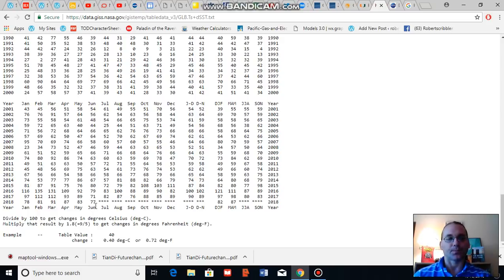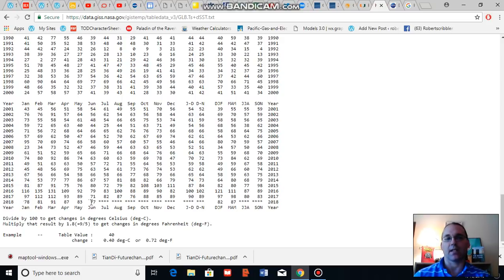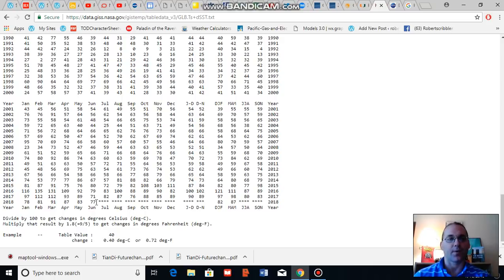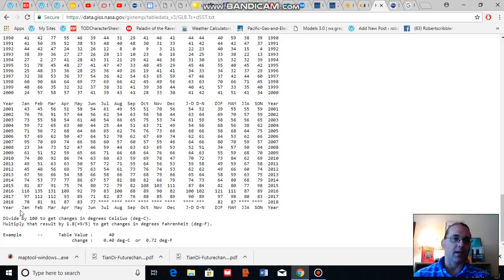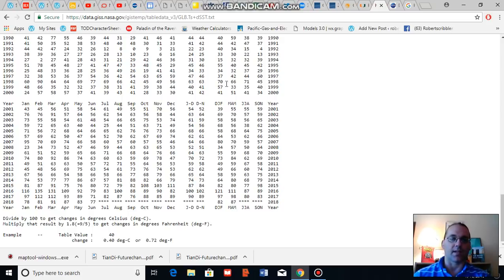Just to give you some perspective, 2018 is a weak to moderate La Nina year, which is on the cool side of natural variability. 1998 was a very strong El Nino year, which is on the warm side of natural variability. And currently, 2018 is tracking rather warmer than 1998 overall.